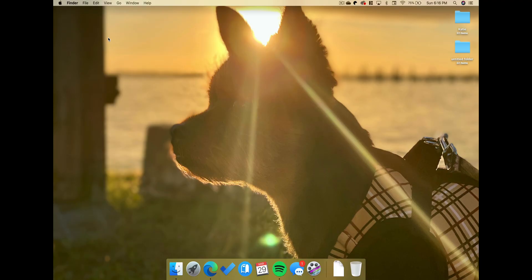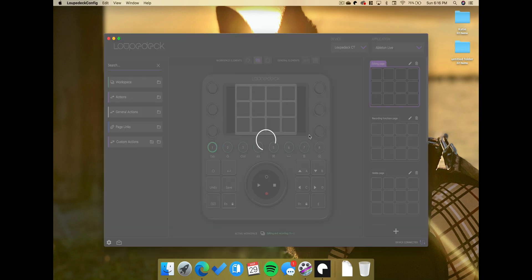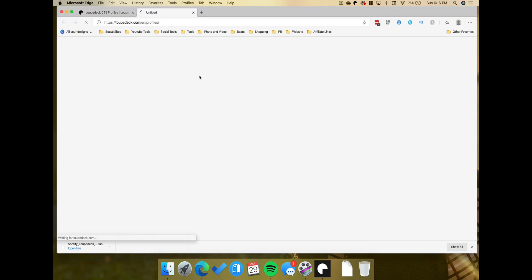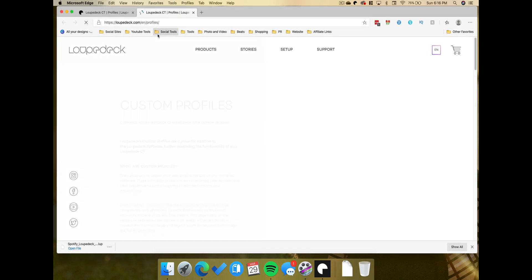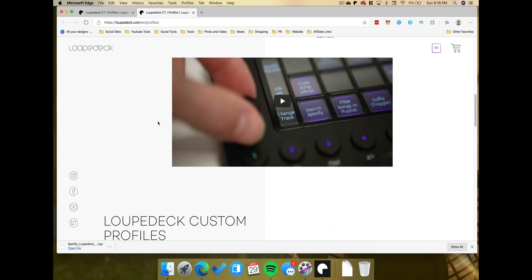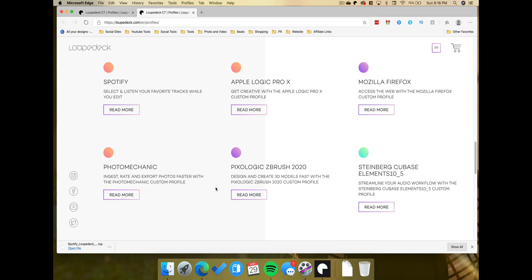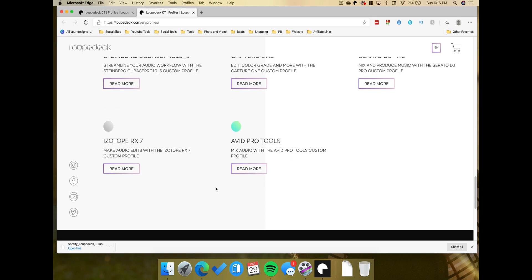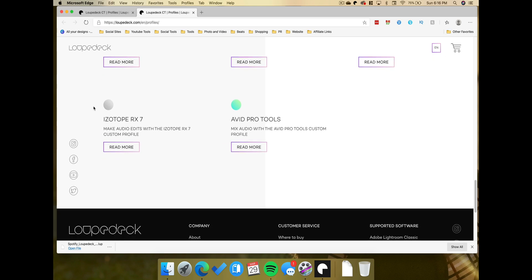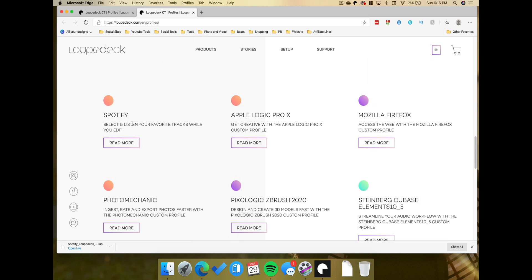In order to download custom profiles for the Loupedeck CT, we need to bounce into the setup application here. This is the same application that's used to configure your dials, your knobs, your buttons, depending on the application that you select from the dropdown list right here. However, if you're running version 3.2, you'll notice an option at the very bottom and it says find more. Just tap on that and it's going to pull up the Loupedeck CT profiles page. And here you can select a bunch of other profiles that you can download, such as DaVinci Resolve, Microsoft Excel, Microsoft Outlook, Spotify, Logic Pro X, Firefox. I mean, there's quite a few to choose from. Even Isotope RX7, which I definitely use in many of my videos.